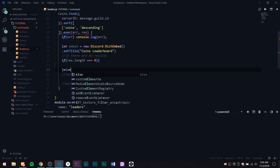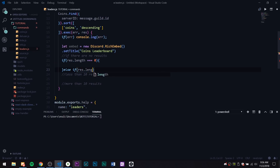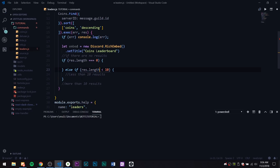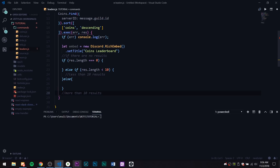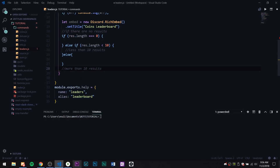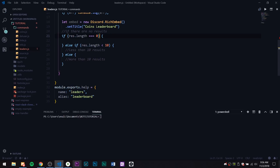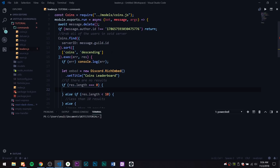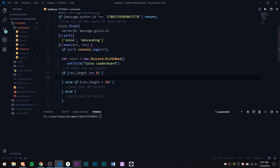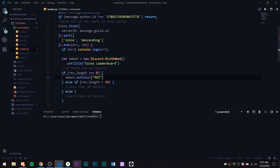So the first condition: if res.length is equal to zero, we handle the no-data case. Else if res.length is less than 10, that's the second branch. And then else for anything over 10. So we basically have that structure all set up.